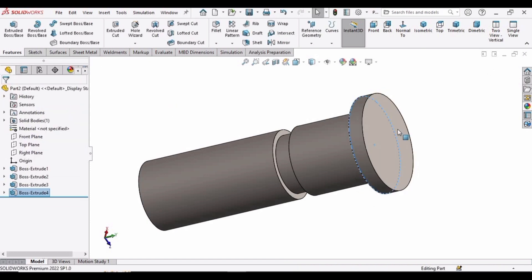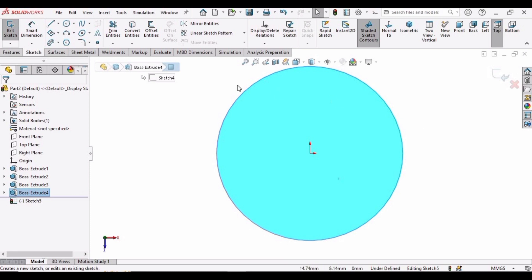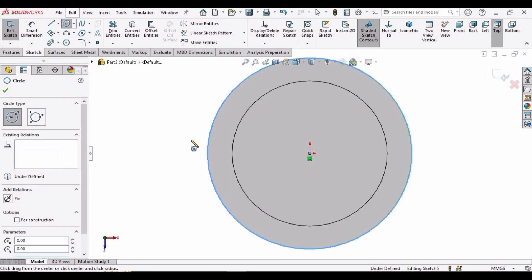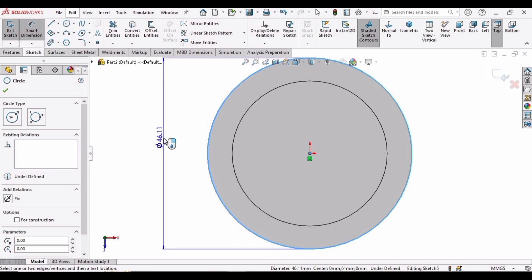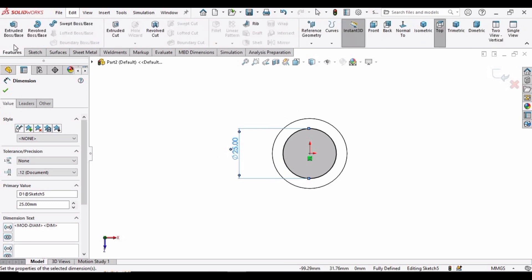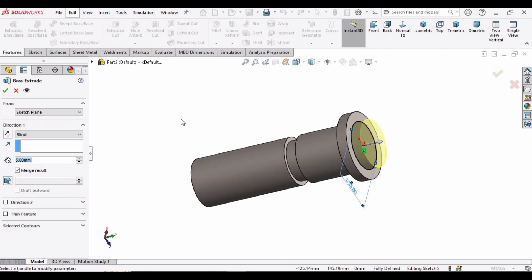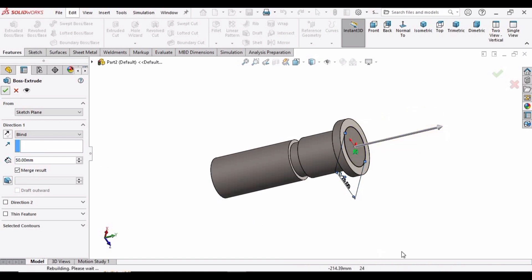Now we are only left with the last circle. Select this surface and click on Sketch. Select the circle tool and at this origin make a circle. Specify the diameter as 25 millimeters. Go to Features, select Extruded Boss Base, and extrude it up to 50 millimeters. Make sure Blind is specified here, then check this box.